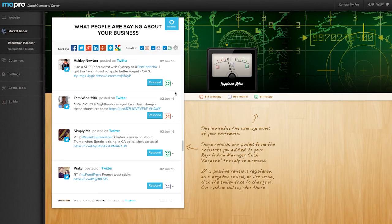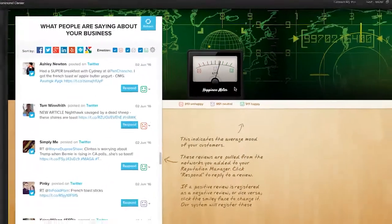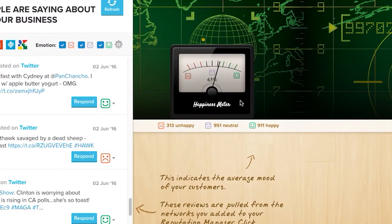This tool collects all these ratings and gives you an overall score with the happiness meter, which tells you how well you're doing online with a single look.